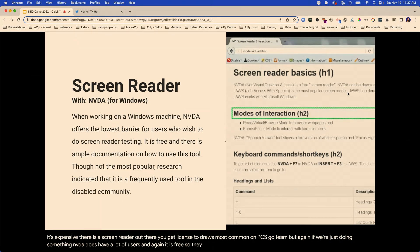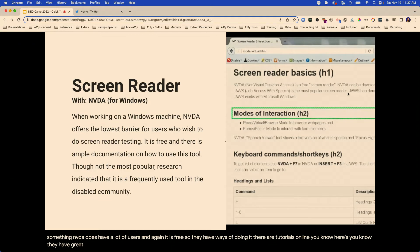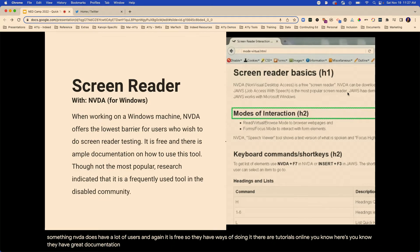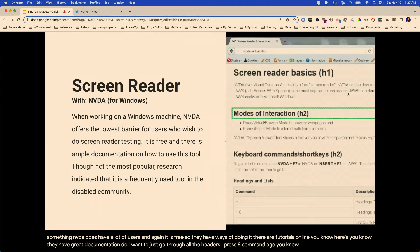There are tutorials online and great documentation. Do I want to just go through all the headers? I press H or command-H. There are options here.